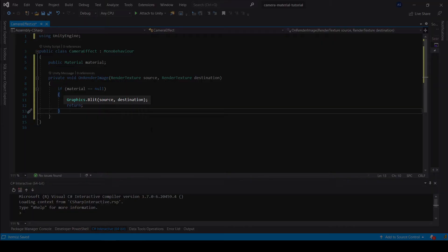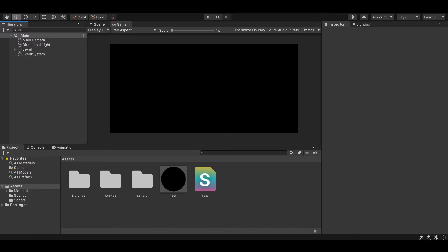This line is important, because without it we will end up not rendering the camera at all. And what we will end up seeing is a black screen.